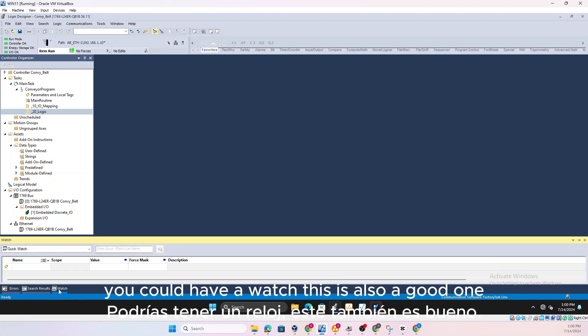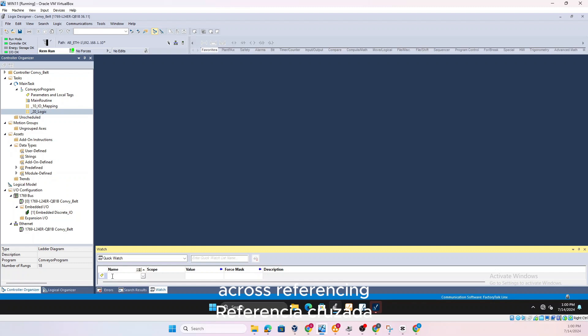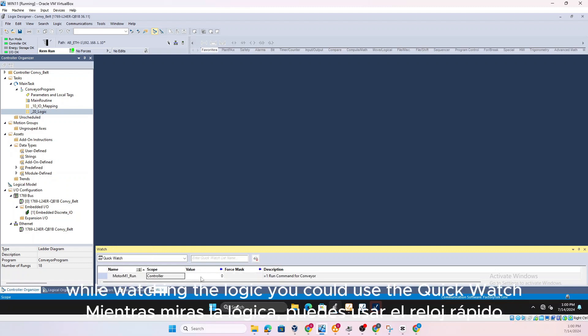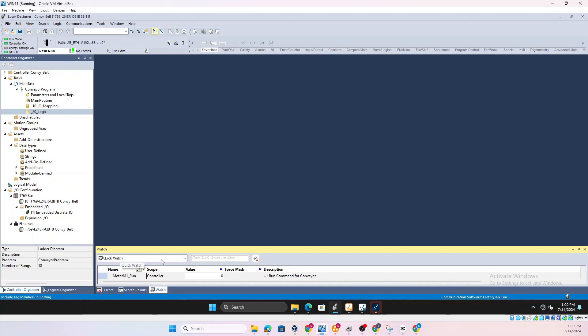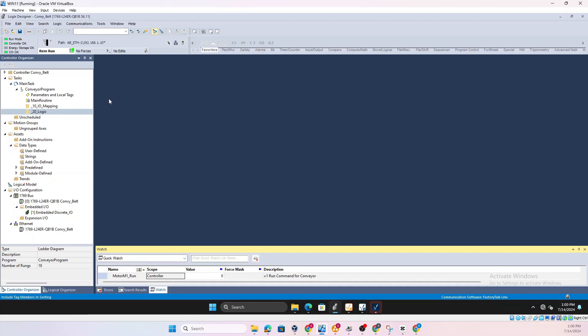Where you have a controller organizer here which displays what you need and you still have these errors and search results. You could have a watch, this is also a good one. You don't want to go to the controller tags for cross-referencing, if you want to just watch the tag value while watching the logic, you could use the Quick Watch, a really powerful tool for diagnostics.